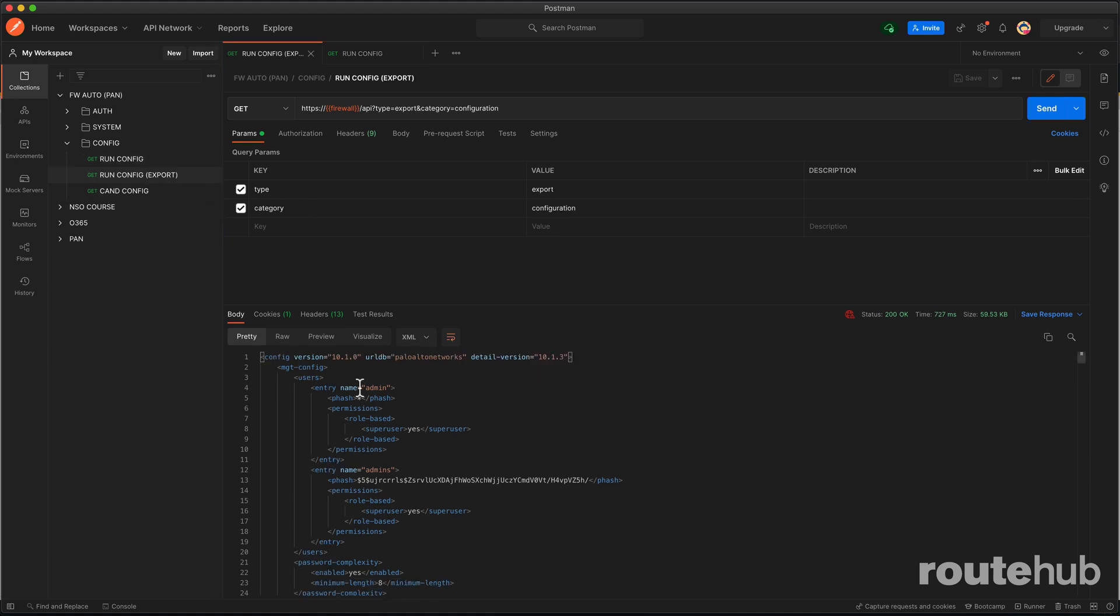That's why this one here with the export, that is the full config that you definitely want to keep as a backup. That's why I wanted to show you both methods of what that looks like.